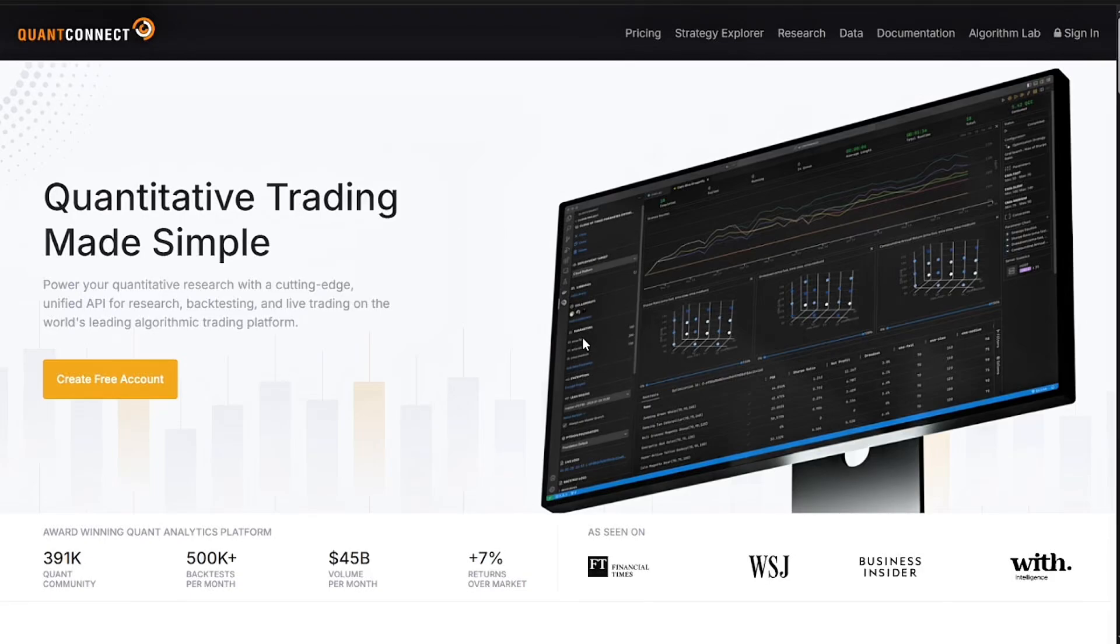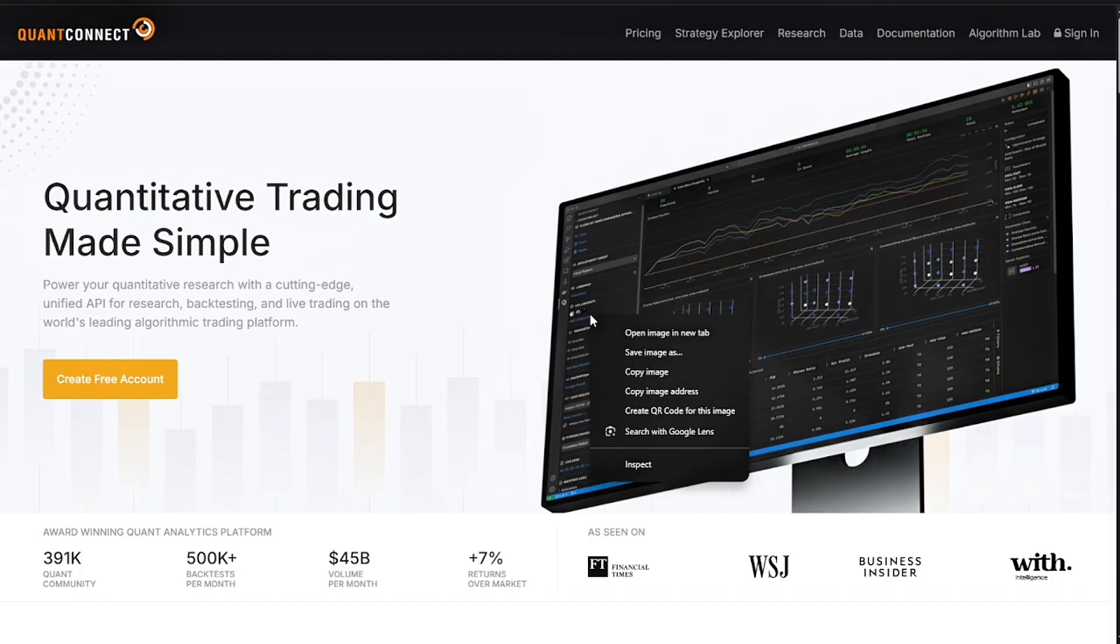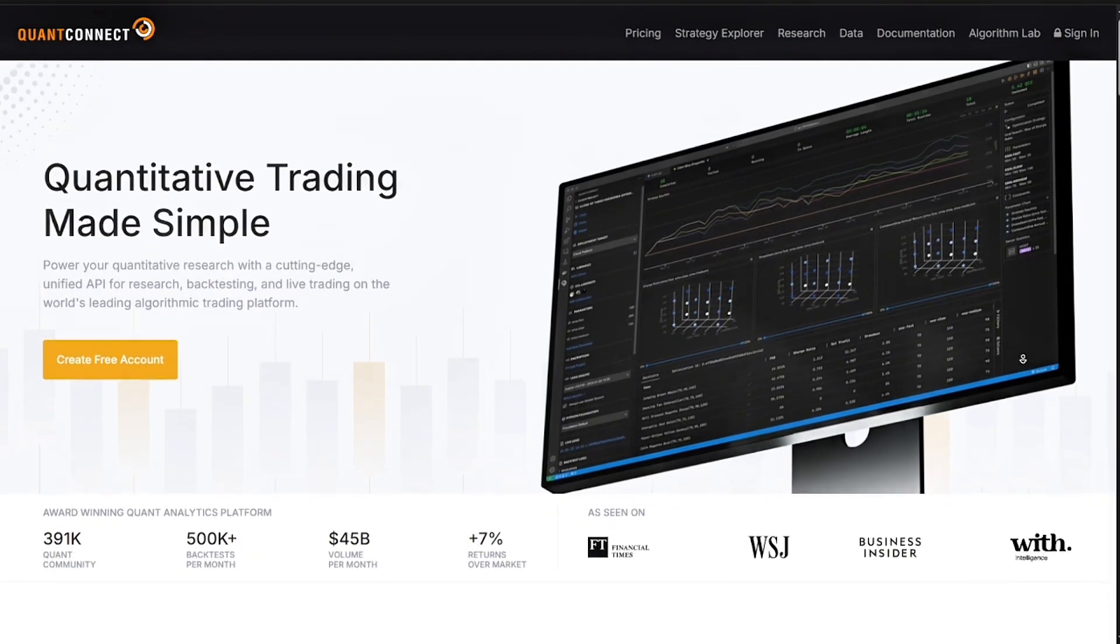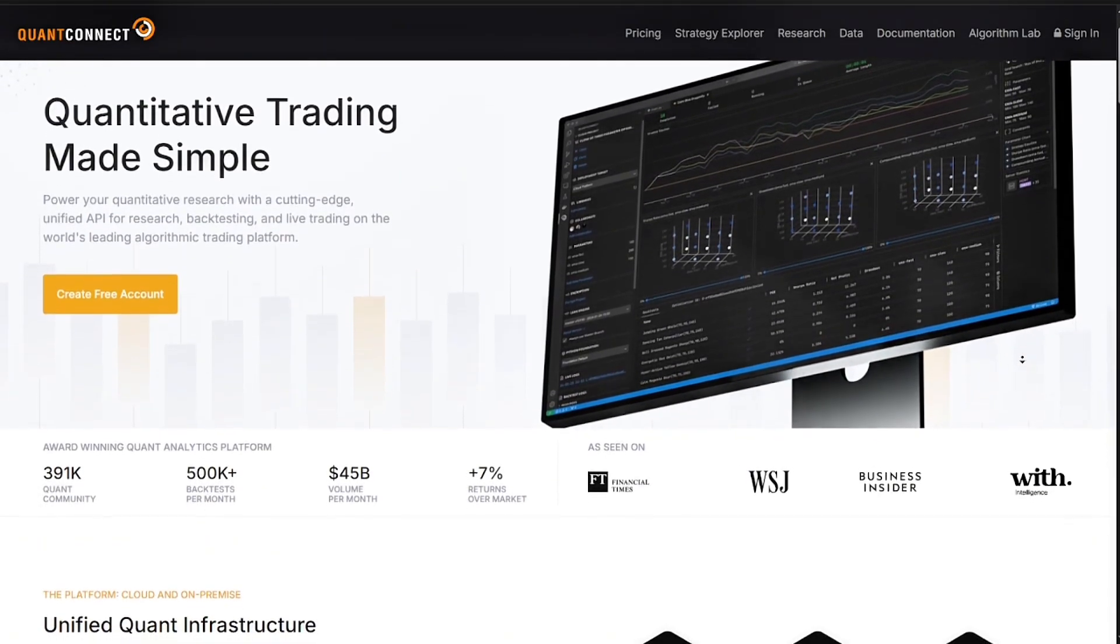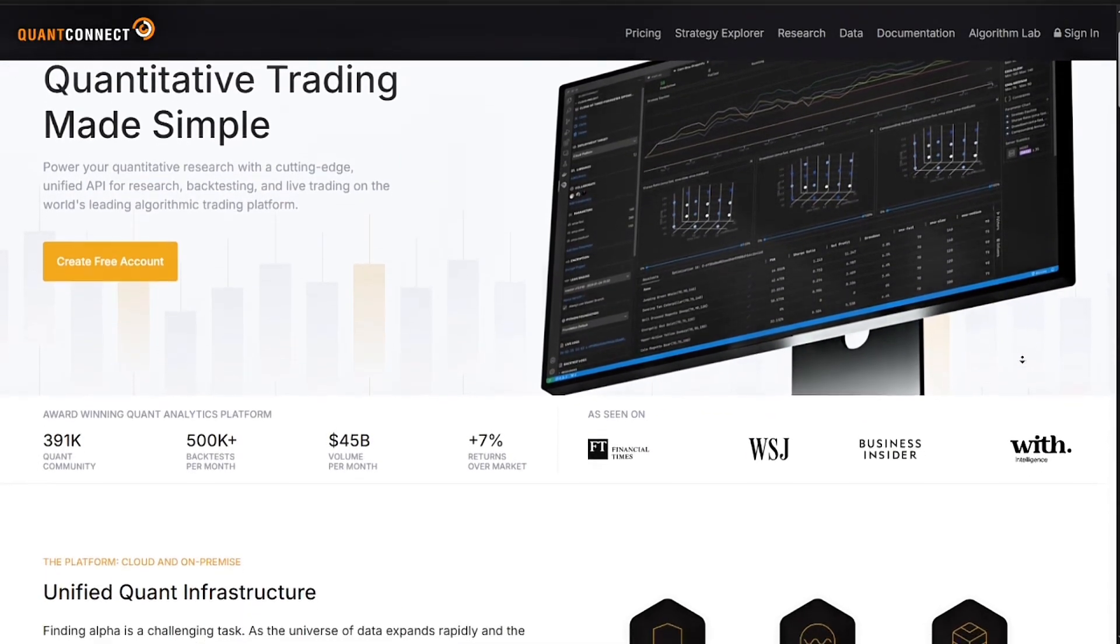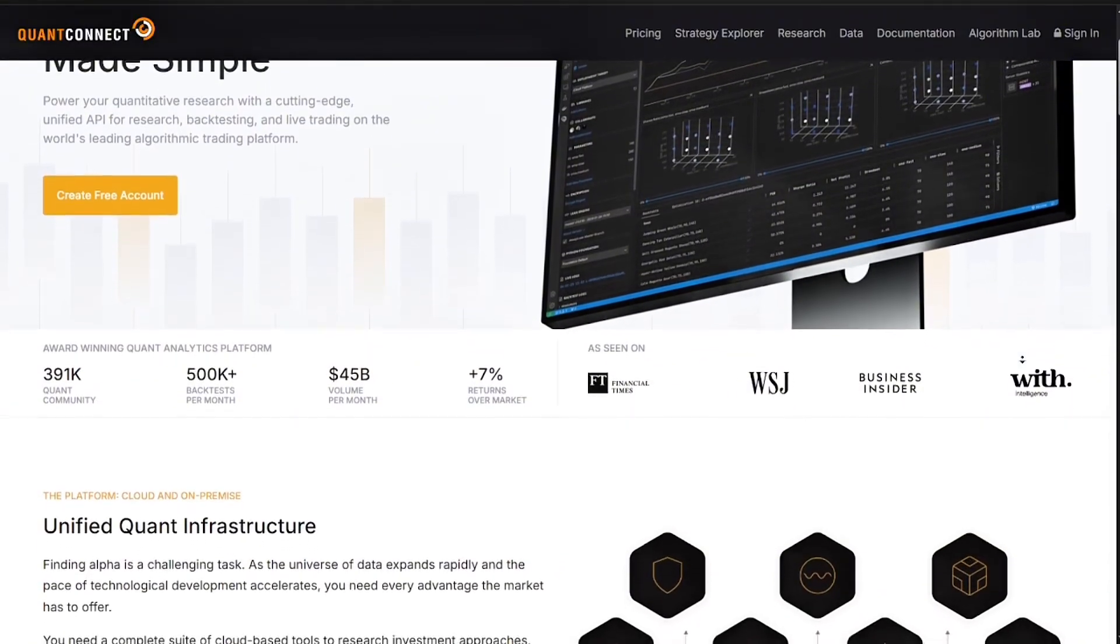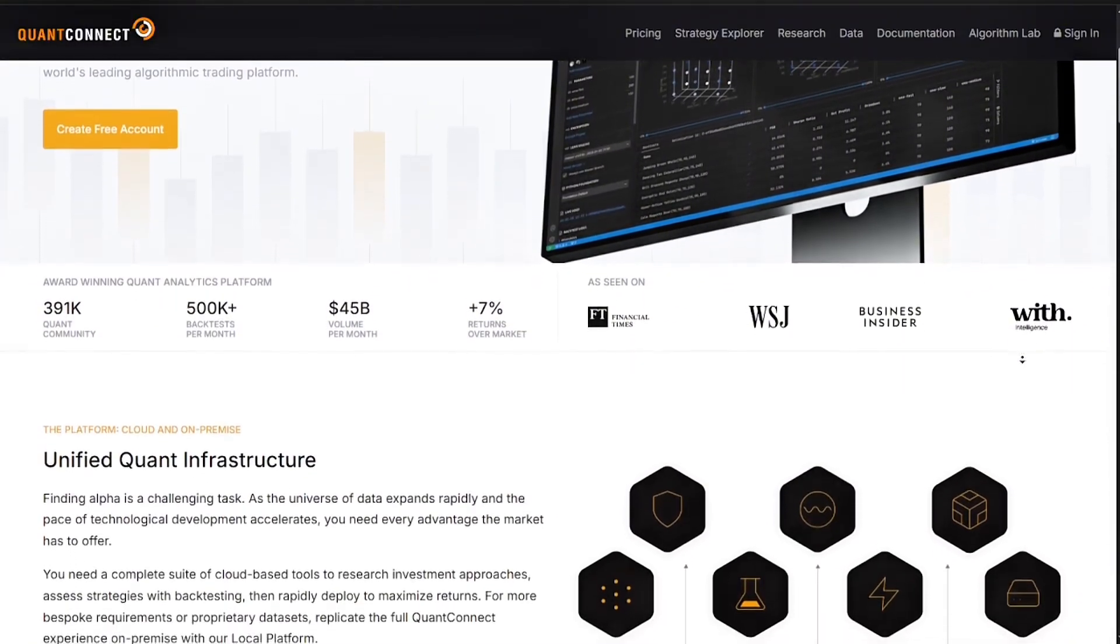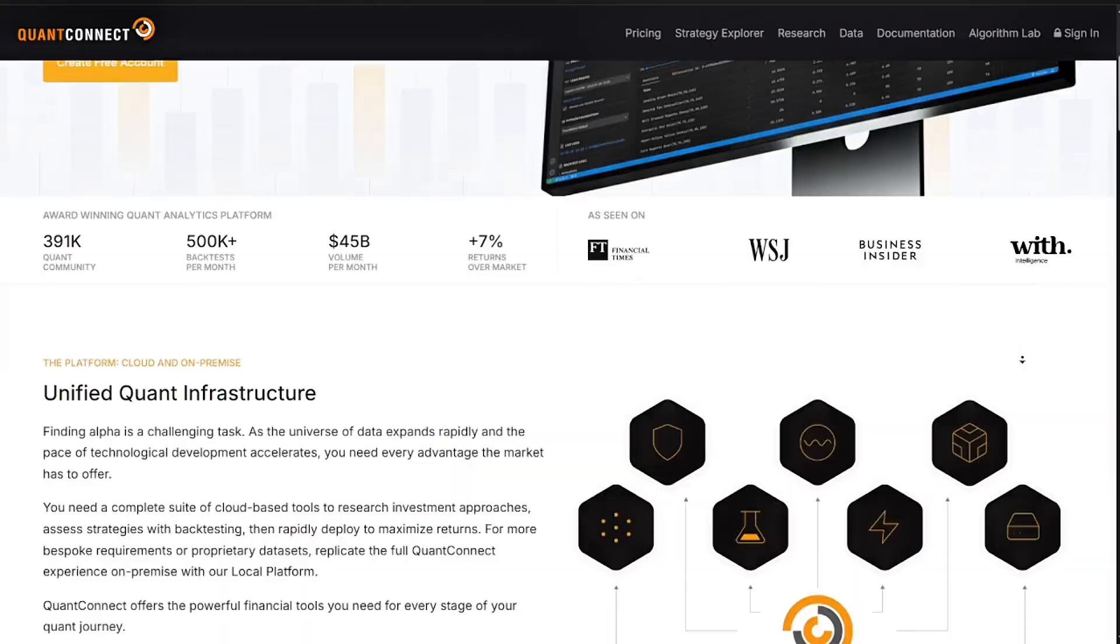Hey everyone, in this video I'm going to be reviewing QuantConnect to see if it is the best platform for trading experts in 2025. QuantConnect is an open source algorithmic trading platform built on top of Lean, its own powerful trading engine. It lets you design, backtest, and deploy trading bots using C# or Python.